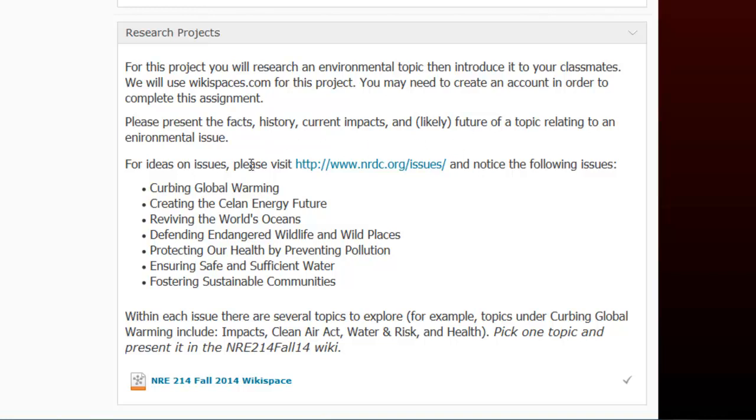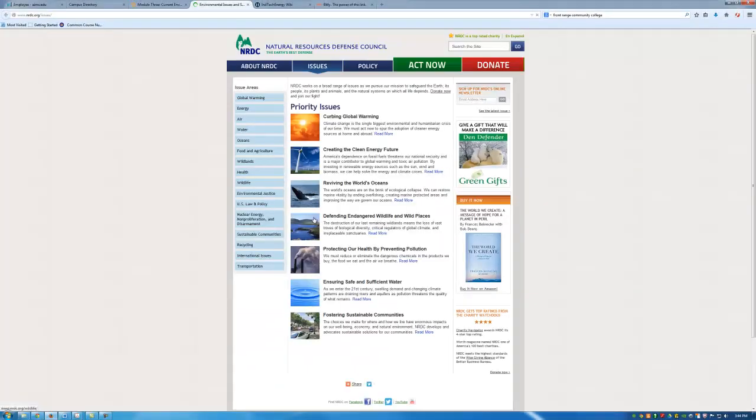So my suggestion is to visit nrdc.org, that's the National Resources Defense Council. And when you click this link you'll see that there are seven issues made available to us.